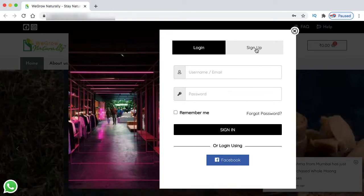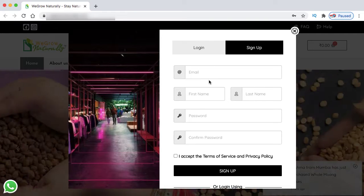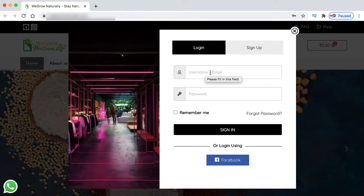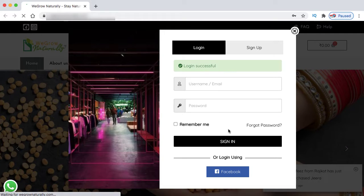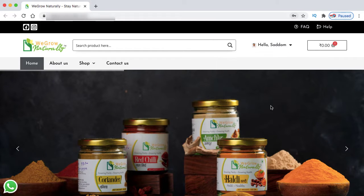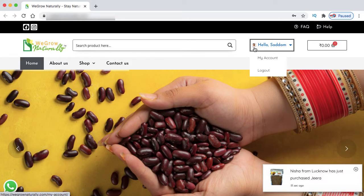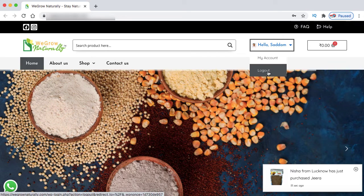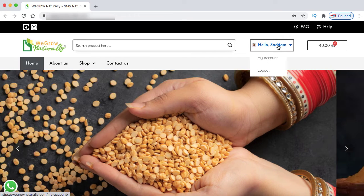Along with that, there is also a signup tab, so a user can directly create an account on your e-commerce website. Let's try to login into one of my existing accounts. I'm entering my email address and password. Login is successful and it automatically displays my first name as well as my profile picture from my Gmail account. My account and logout menu is also displaying, and the login signup link has been replaced with 'Hello' and then my first name.